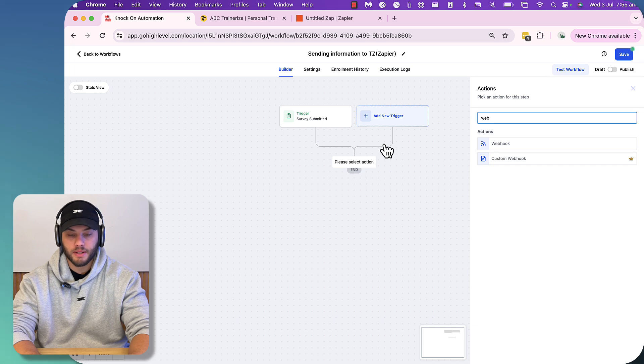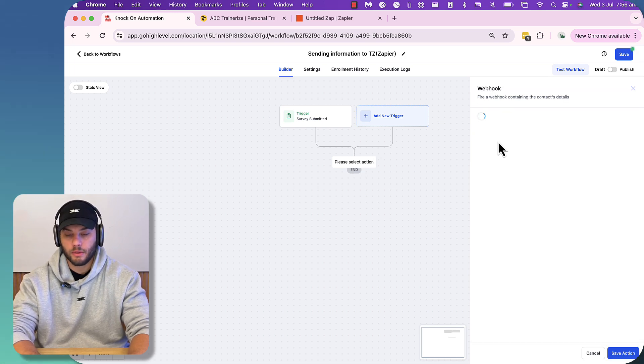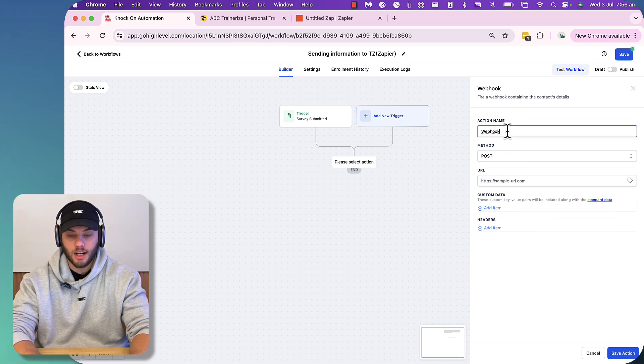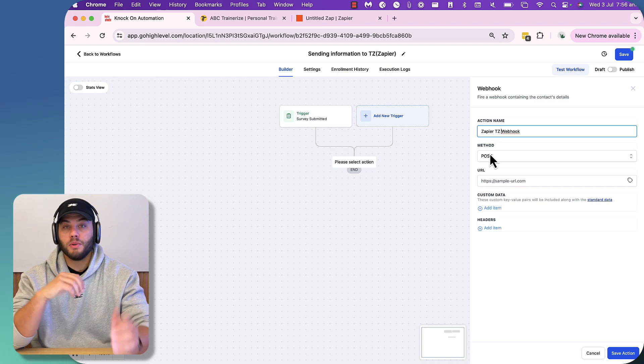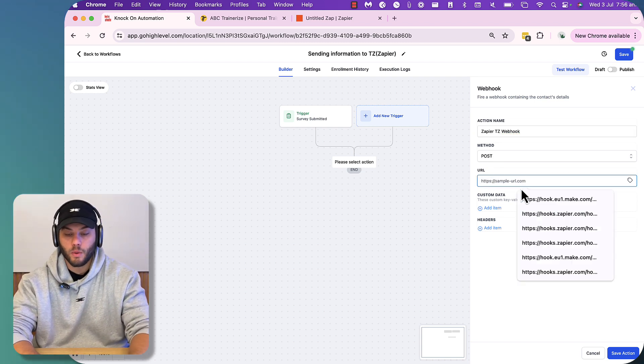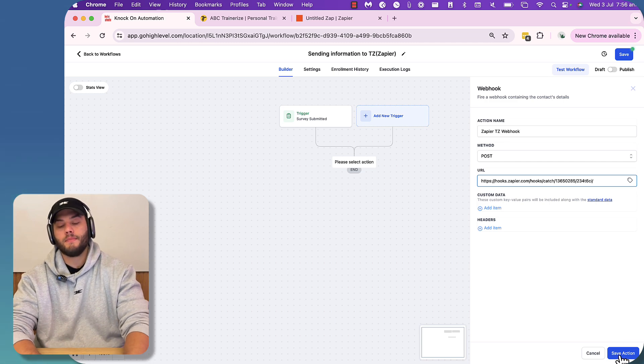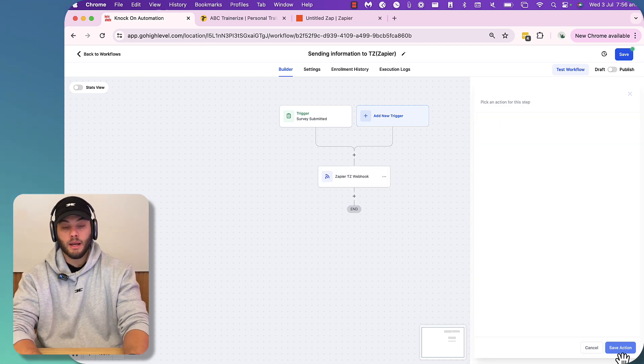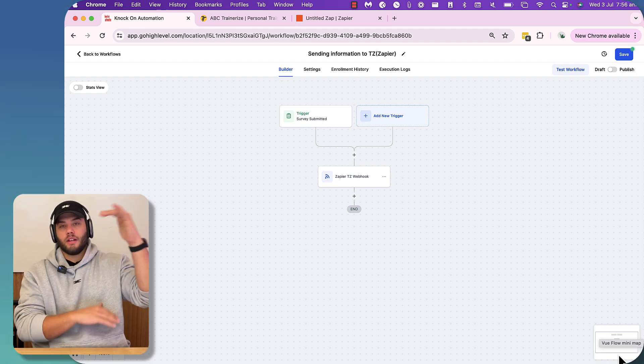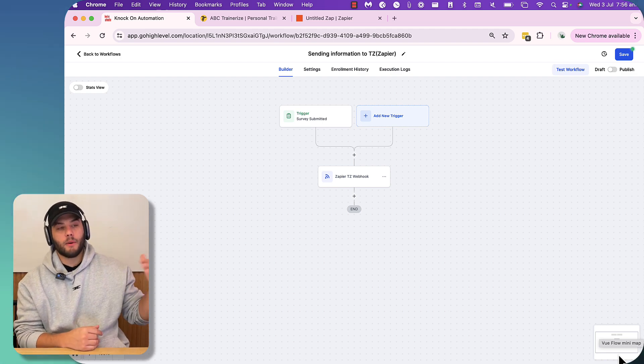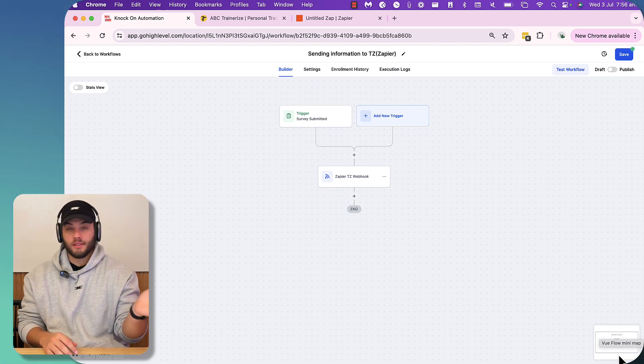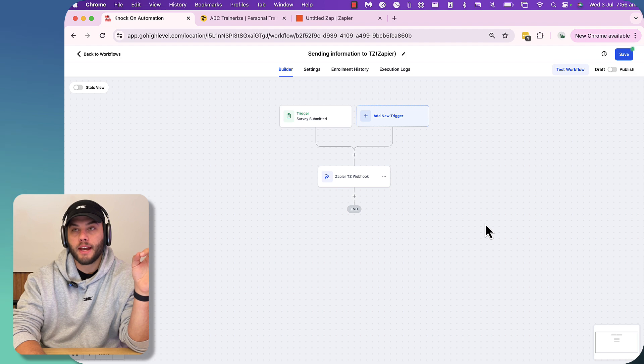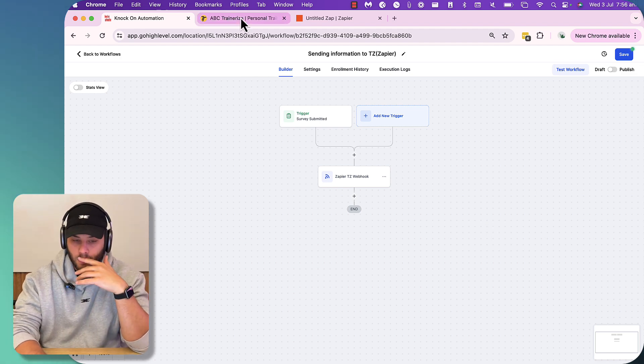And then put that inside our webhook module in Go High Level. So we've pressed the plus. We've searched the actions for webhook. You don't need to use custom webhook for this. You can save a little bit of money and just use a standard webhook. Now, webhook is going to stay the same or you can change the name. Let's just call it Zapier TZ webhook. The method is post. So you're going to be posting it, which is in this case casting it. And then our URL is going to be paste. Now, one thing that Go High Level does is you don't need to deliver any custom data in the webhook because by default it sends all of the information on the contact that it has.